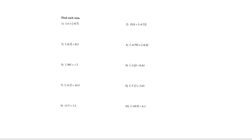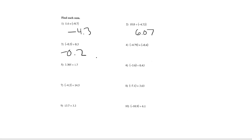Okay, let's go ahead and correct. Go ahead and mark any wrong that you missed. So number one should have been negative 4.3. Number two is 6.07. Number three is negative 0.2. Number four is negative 5.19.